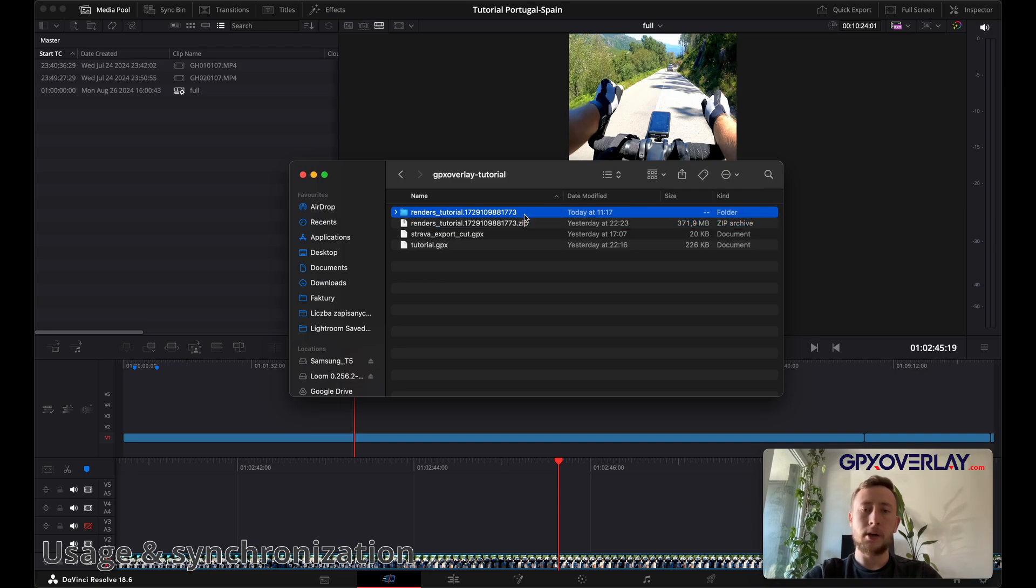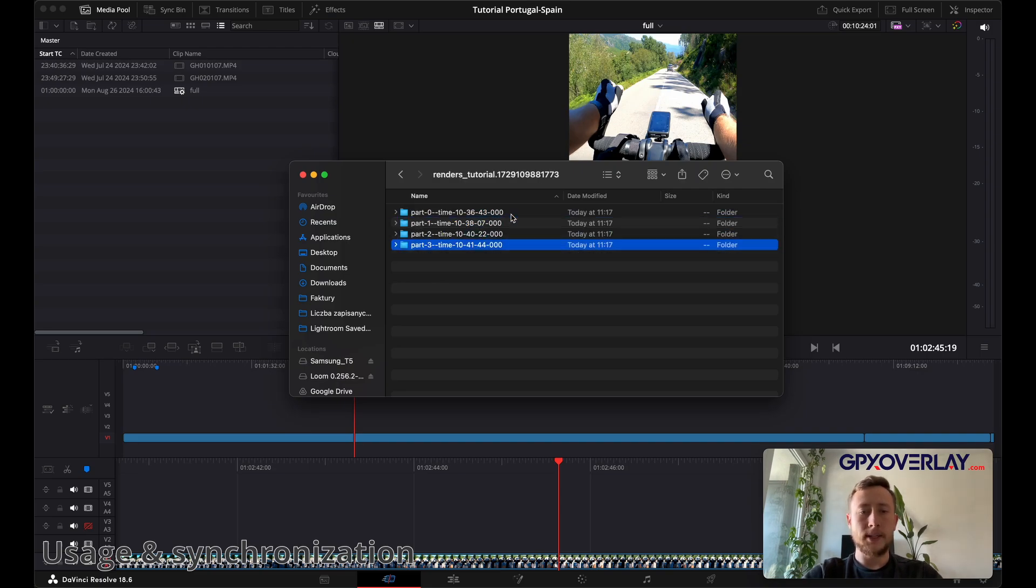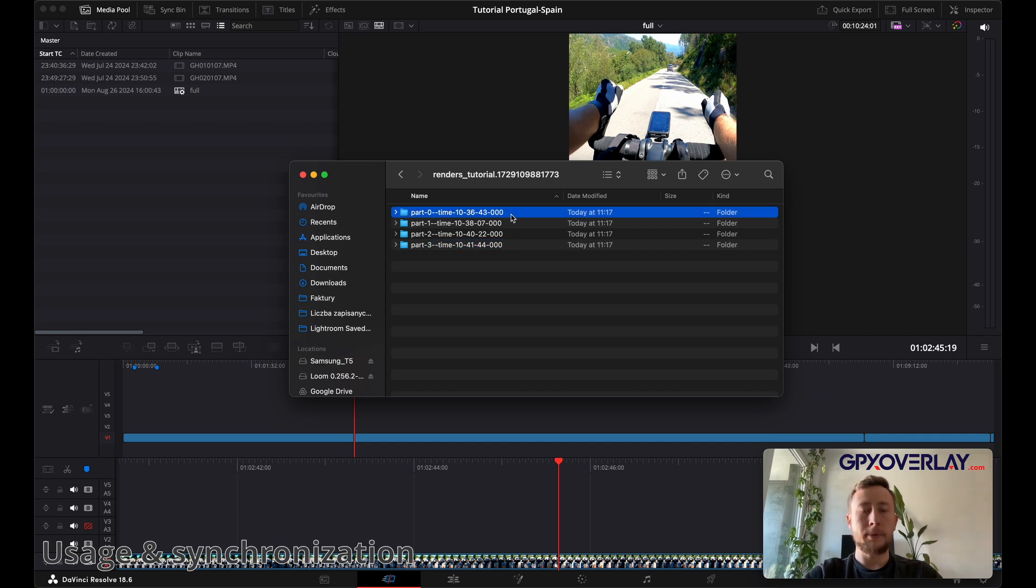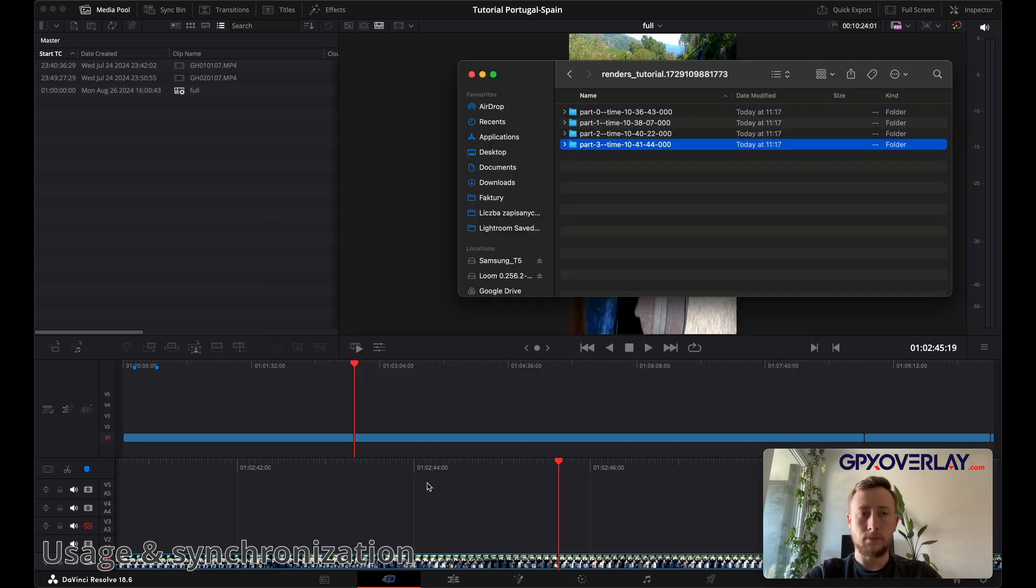Unzip your file. Open the catalog. And you can see a few parts here. It means that I stopped while doing the activity. I know that I started recording a video in this moment, so let's just use this catalog.